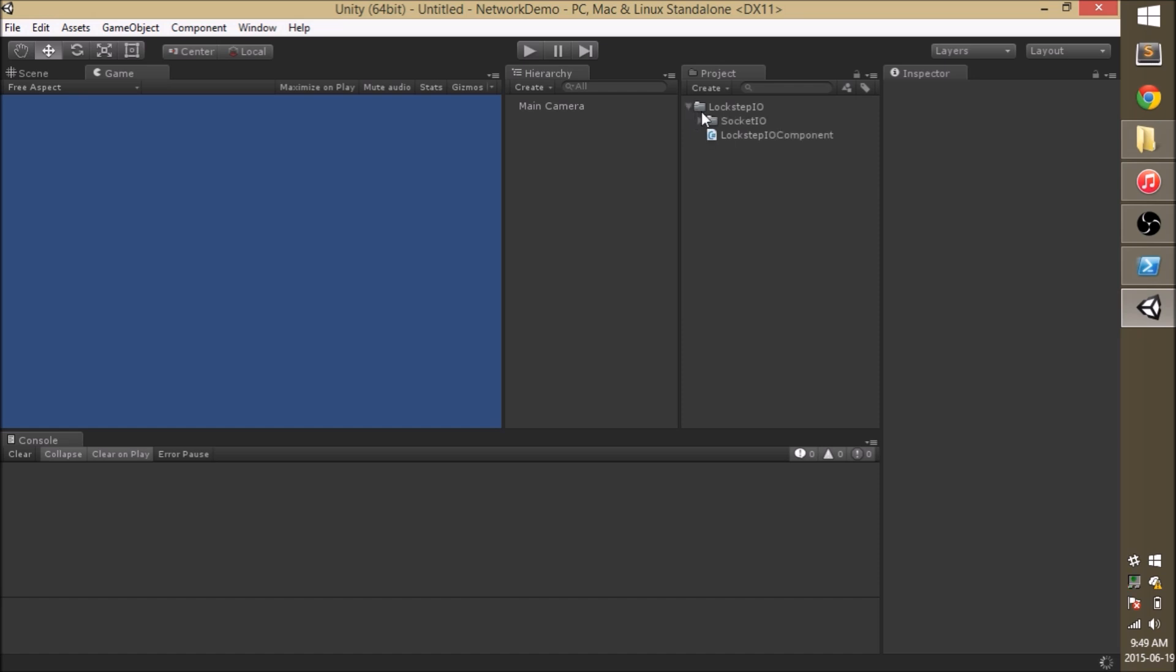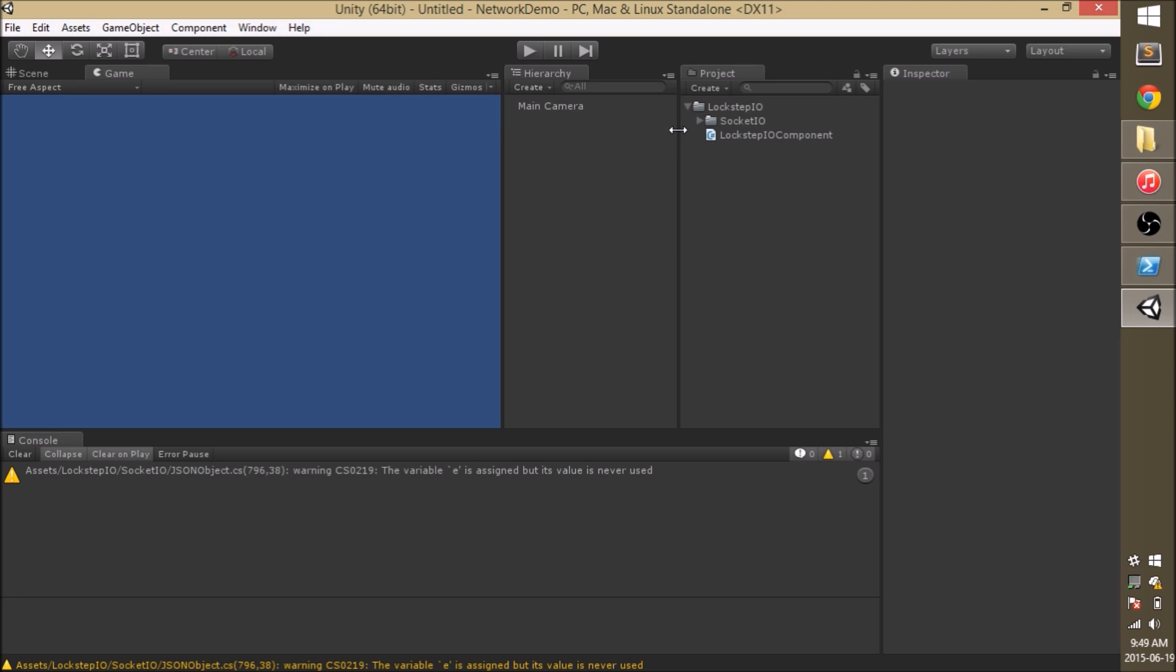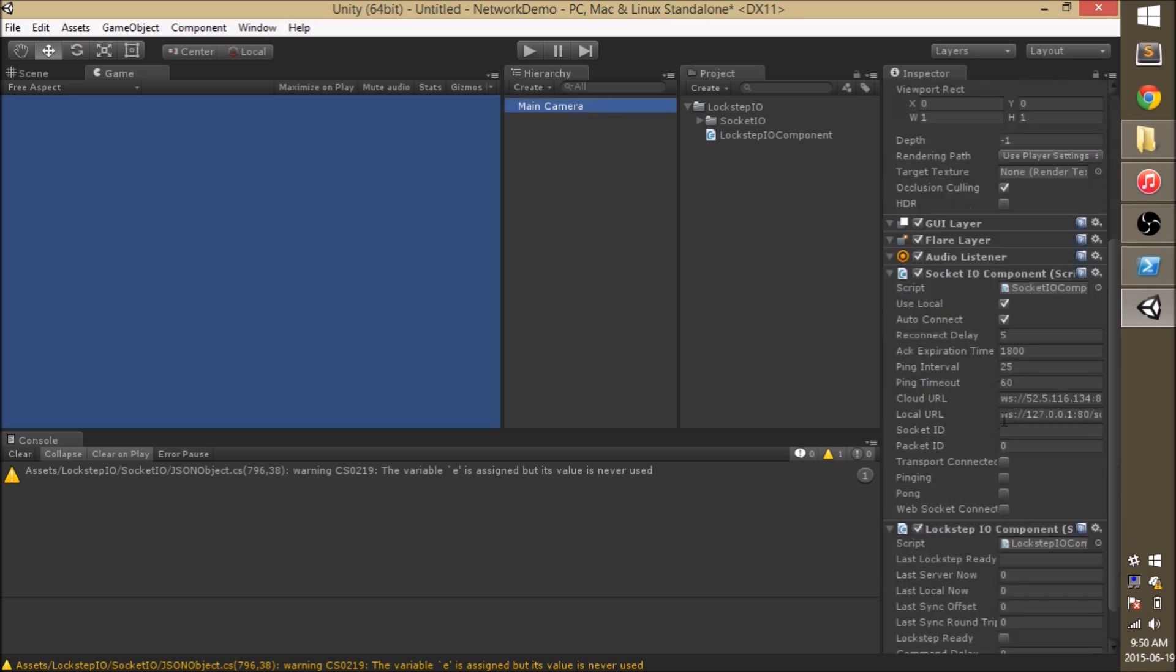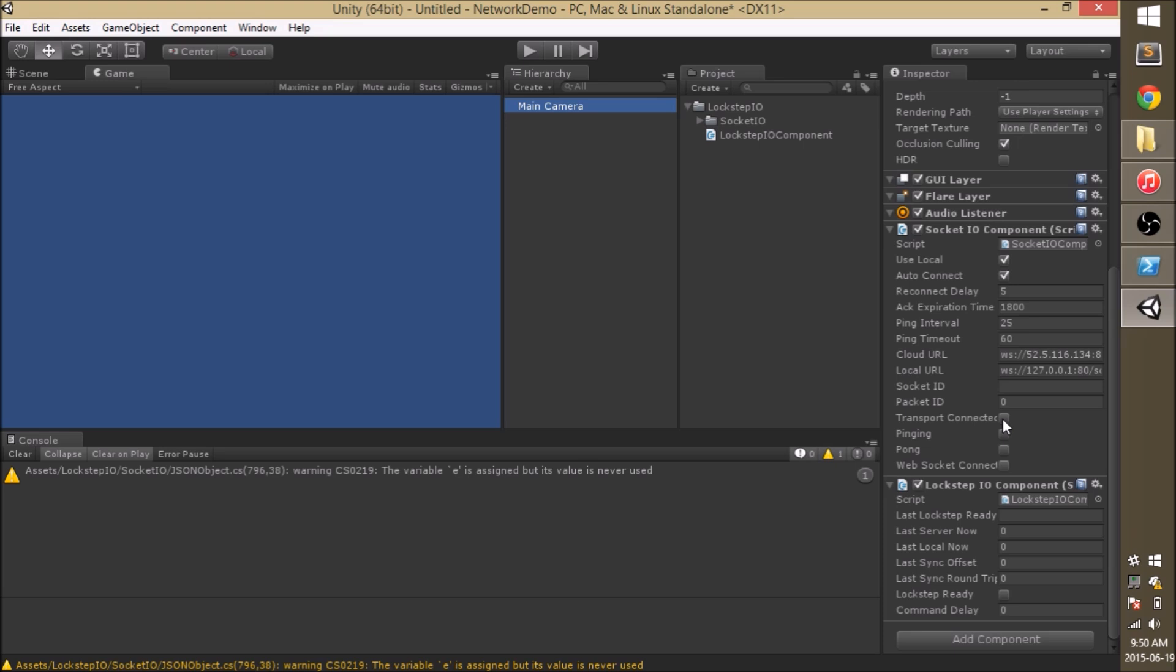Once that's imported, I'm going to drag a Logstep.io component right onto the main camera just because we have nothing else in our scene right now. And if I take a look at the main camera I can see that it's actually added a Socket.io component and a Logstep.io component for me which are both set up to connect locally to the development server.